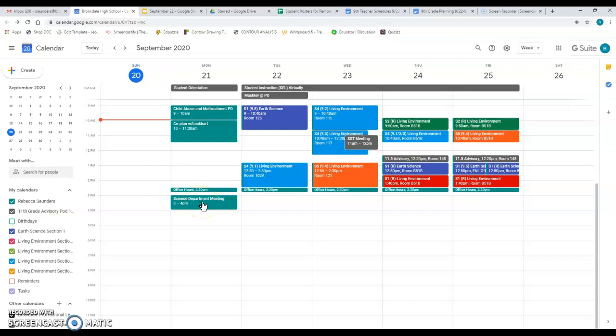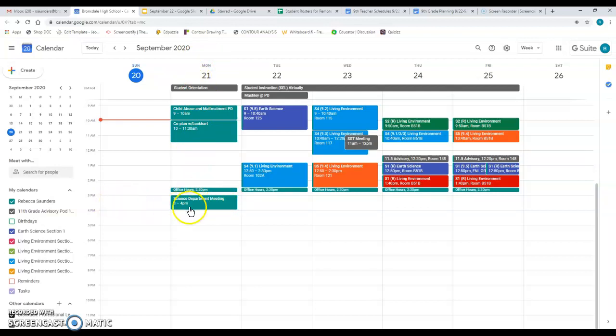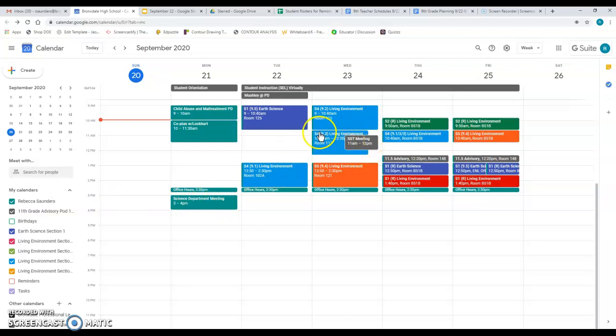And I can see on my schedule on Monday, September 21st, that I have a science department meeting from three to four. That's really useful. So you can see when things overlap, like this meeting here overlaps with this living environment class. So that's a meeting I wouldn't be able to go to if I were invited to it.